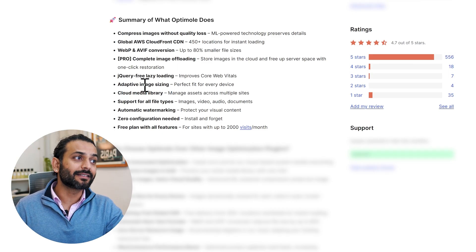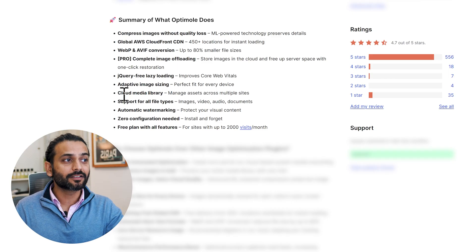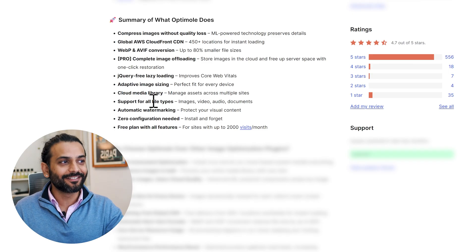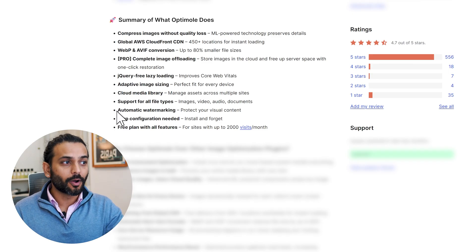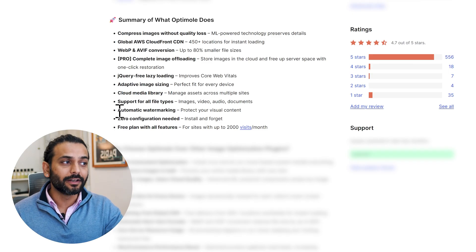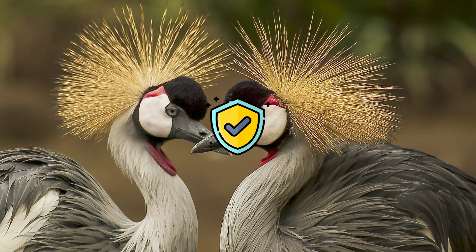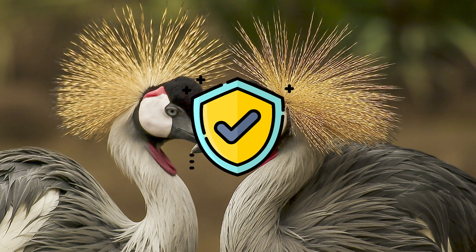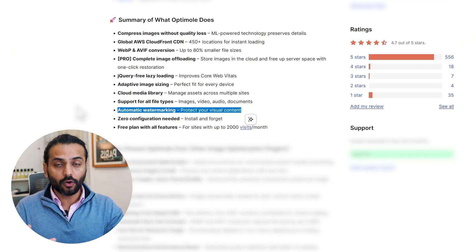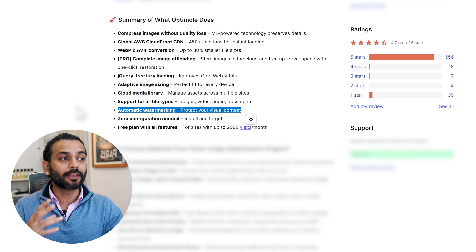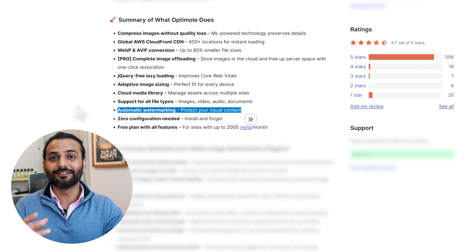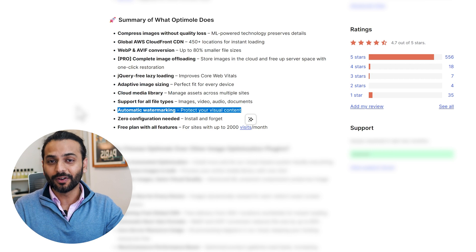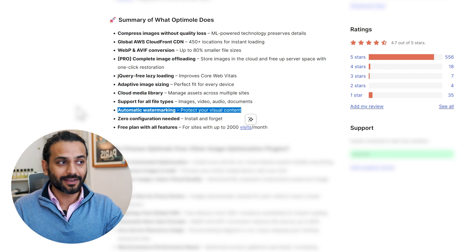Adaptive image sizing which perfectly fits for every device, cloud media library, support for all file types. Automatic watermarking - this is really important nowadays. You can protect your visual content. It automatically adds a watermark on images so people cannot steal it. Even if they steal it, they'll see it's your image coming from your website.